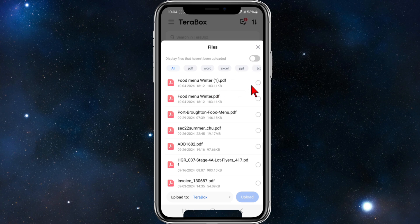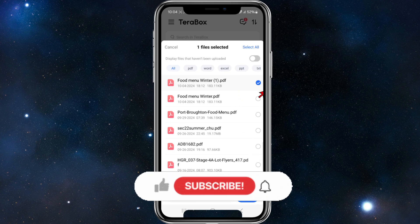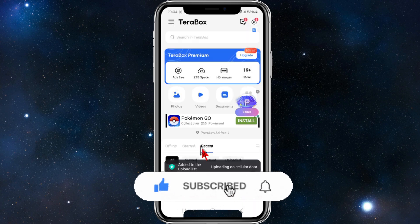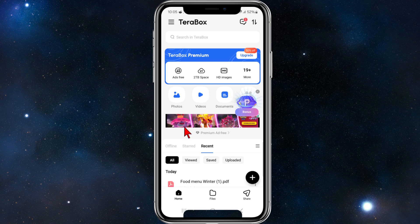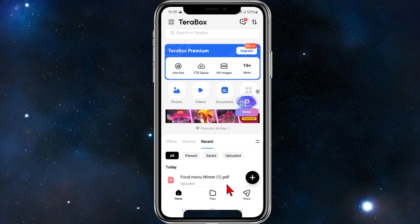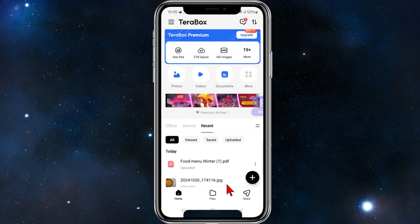There's also a great feature where you can display only files that haven't been uploaded yet — you can toggle that on and off. I'm going to select this food menu winter document. You can select multiple files as well. Click Upload and the document will upload to TerraBox — if you scroll down you can see it being uploaded right there.